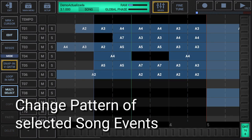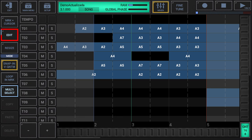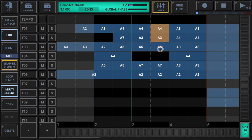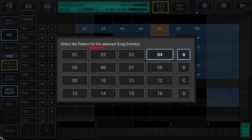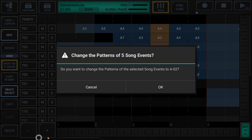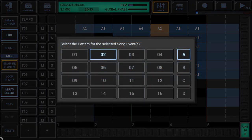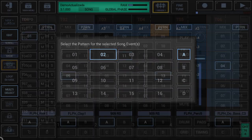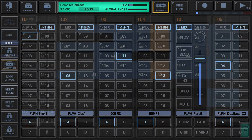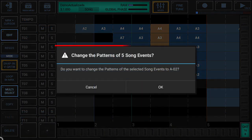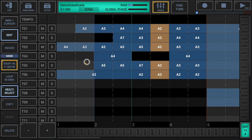Change pattern of selected song events: make sure that either edit or resize is activated in the sidebar. Select the song events you want to change, then long press one of the selected song events and select the pattern for them. A small qualification: when changing the pattern of song events, the selected pattern slot (e.g. A02) is always referred to as the related track pattern set of the track where that song event is located. If the selection contains more than one song event, a confirmation pop-up is shown to prevent accidental changes. Once confirmed with OK, the selected song events get updated with the selected pattern slot.